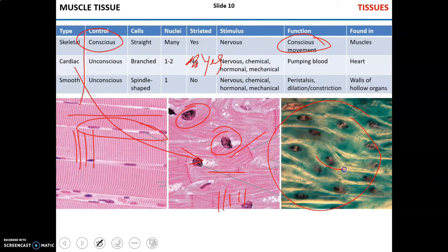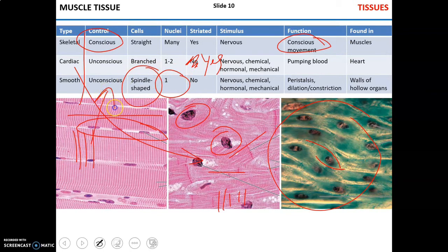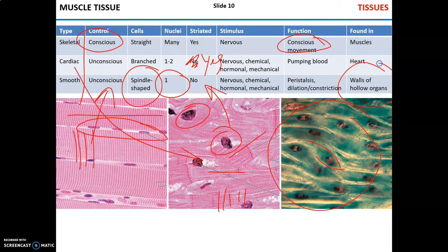Smooth muscle, with its uninucleated spindle-shaped cells, is under involuntary unconscious control and does not have any striations. It can also be controlled by nervous, chemical, hormonal, or mechanical stimuli. It is important for peristalsis — the movement and propulsion of nutrients like food through the digestive tract — dilation and constriction of blood vessels, dilation and constriction of pupils, and change of shape of the lenses in the eye. It is mostly found in the walls of hollow organs such as blood vessels and the alimentary tract.